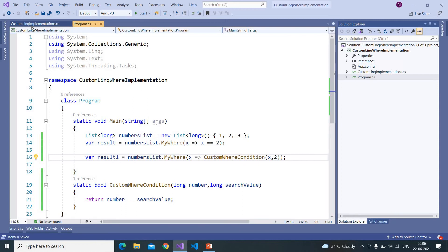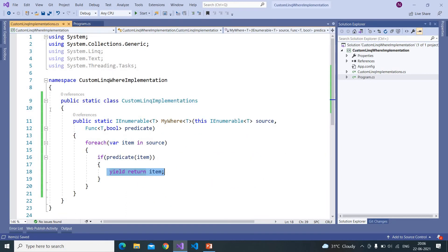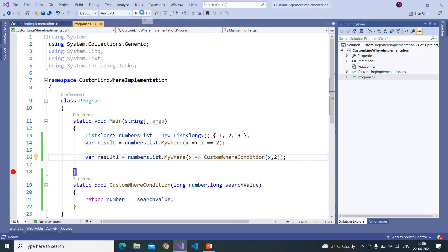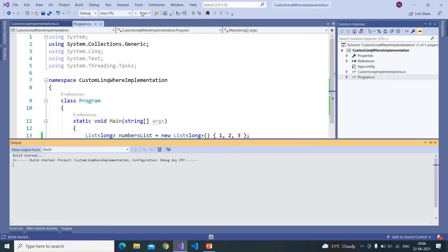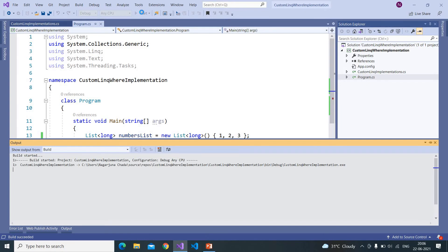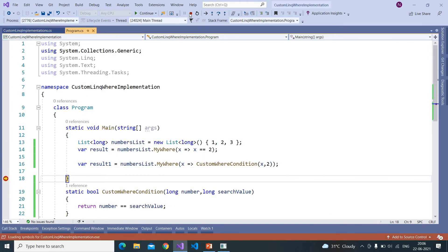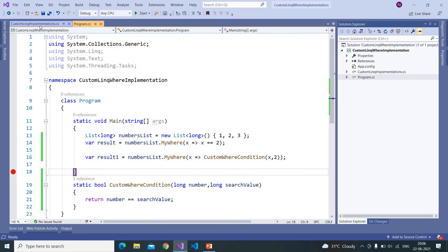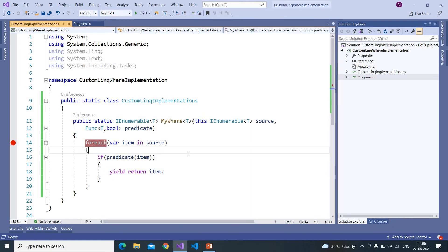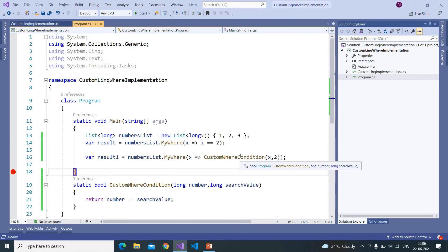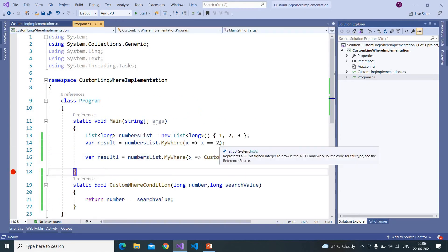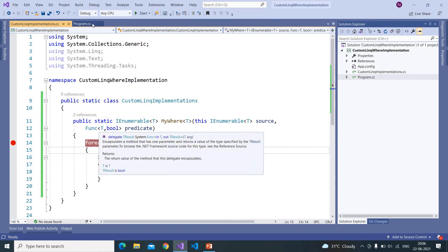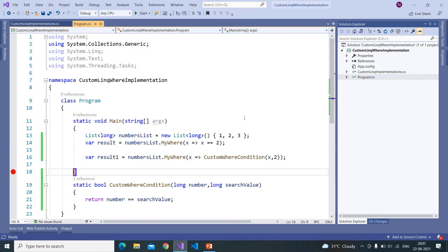If I run this code the breakpoint will not hit. The reason is if we use this yield keyword this will be converted into lazy loading. Unless we attach an iterator or we write ToList, that kind of methods, it will execute this code.